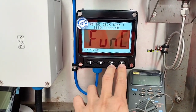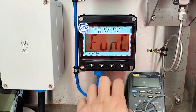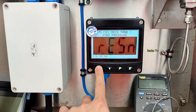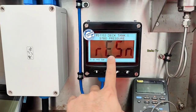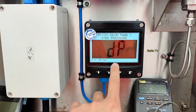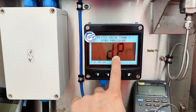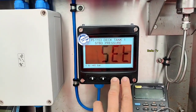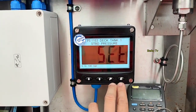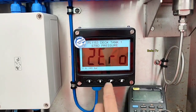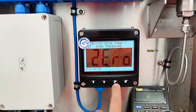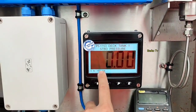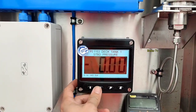We need to change the zero. Go to menu, double click P, then go to function, resolution, decimal point, calibration, and set. Then press P and go to zero — that is the minimum zero. The present value we need to change.